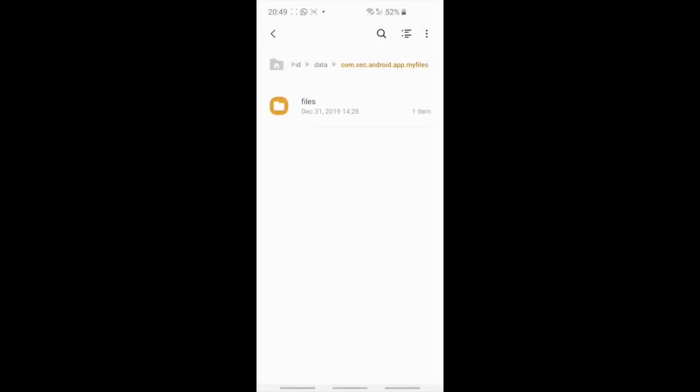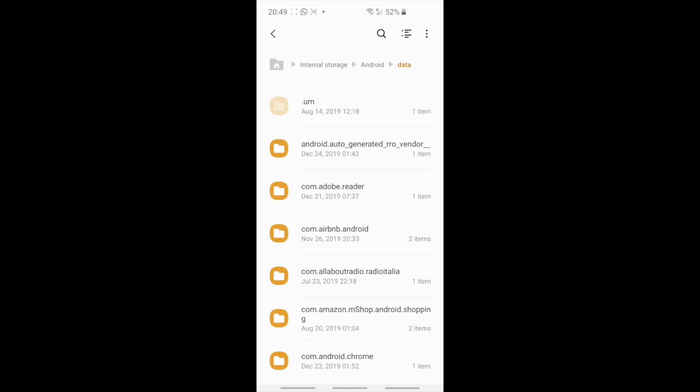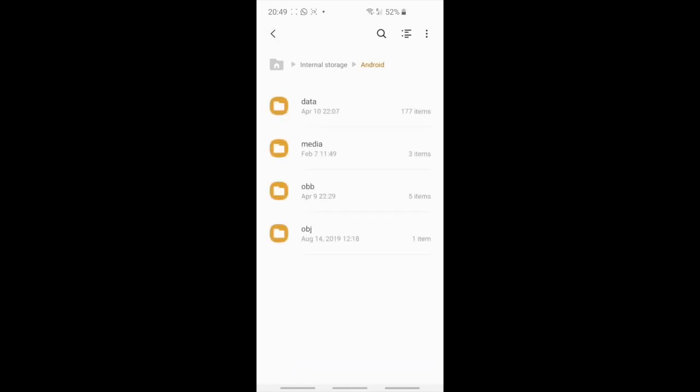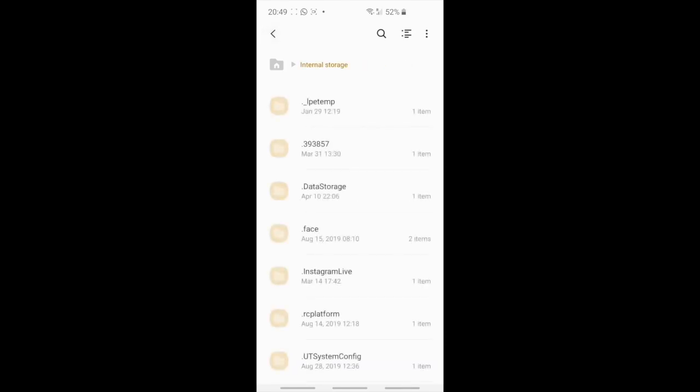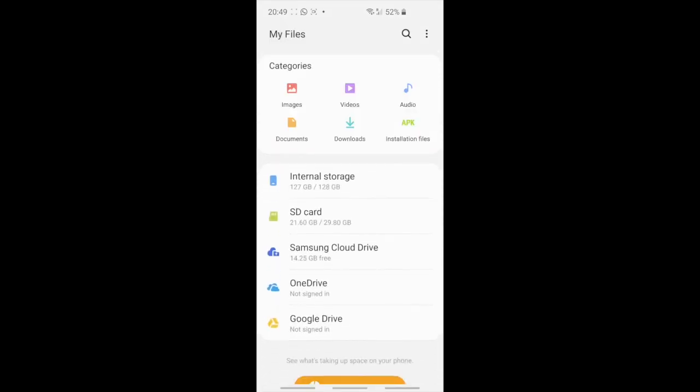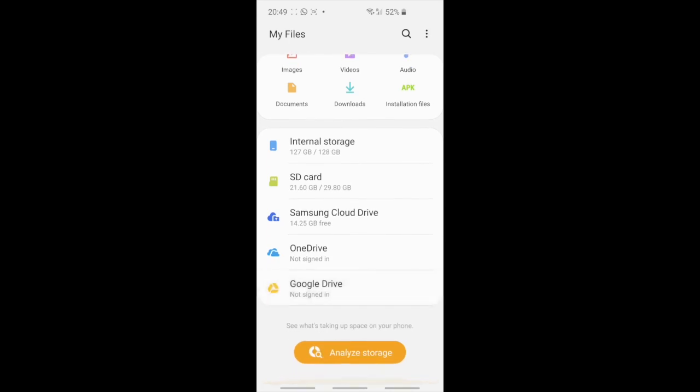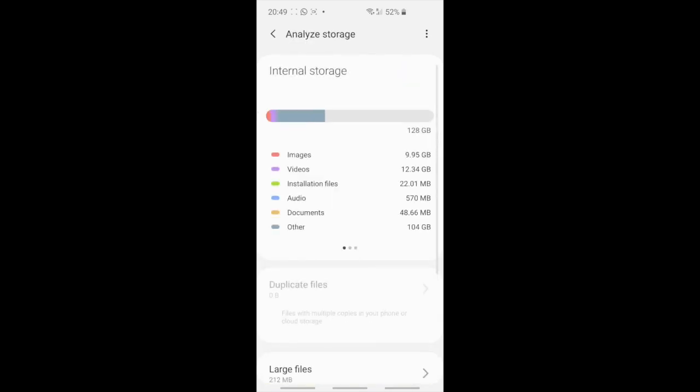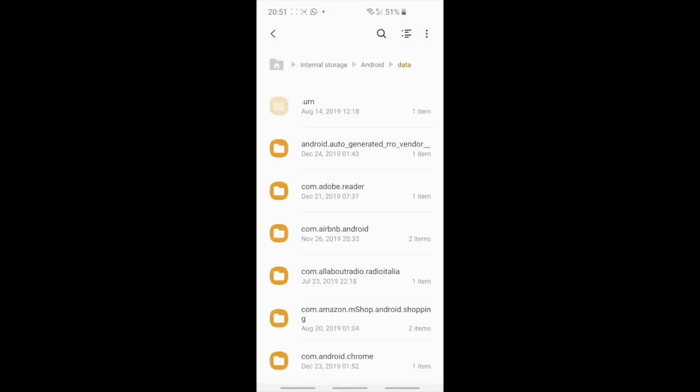Then I'll go back to recheck and again 127 gigabytes and a lot of space occupied from these others. So I said what is going on.